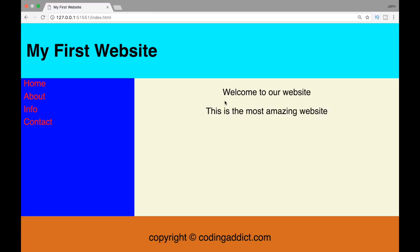What is going on guys, and welcome to HTML and CSS project videos. In this video we're just going to create a simple website that has a header, a container with two divs, and a footer. So let's fire up the text editor and let's get to work.